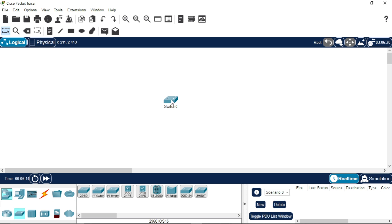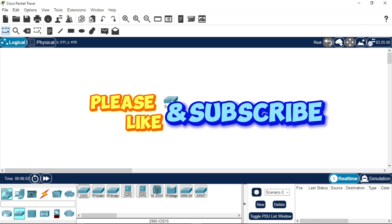Before we continue, if you like the kind of videos I'm dropping on this channel and you have not subscribed, please hit the subscription button and turn on the notification bell so you'll always be notified when I drop a new video. If you watch any of my videos and learn something from it, please give that video a like. Let's continue.